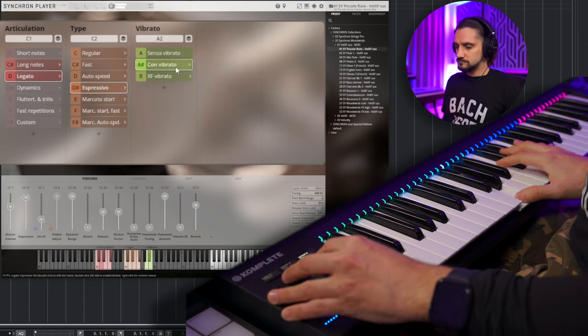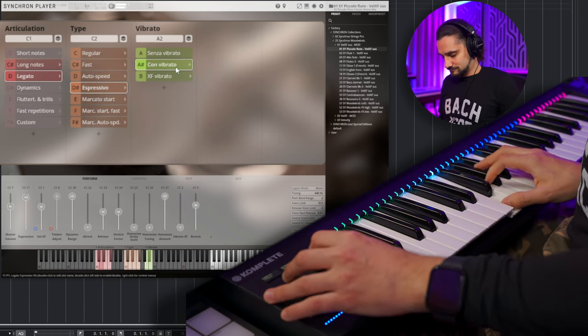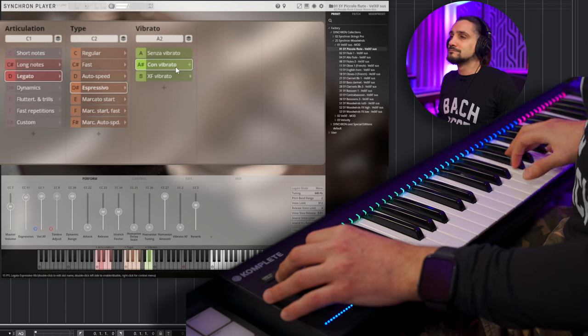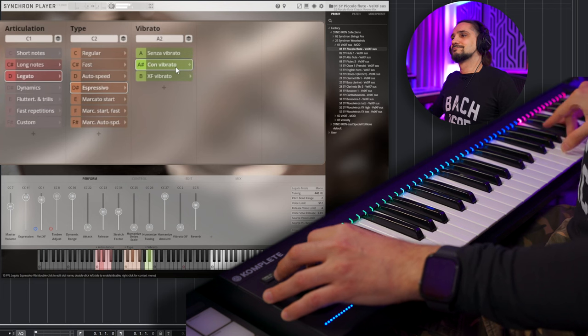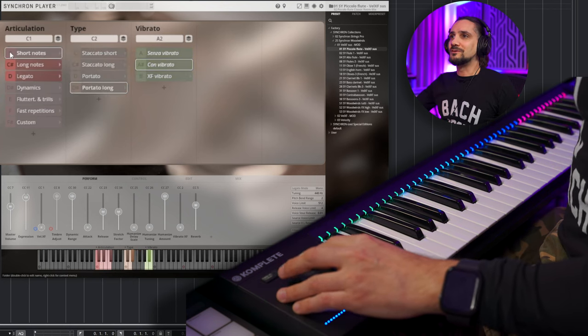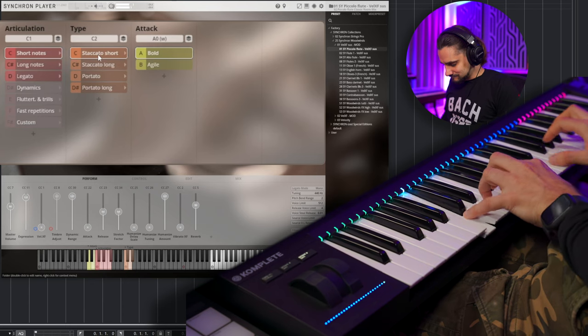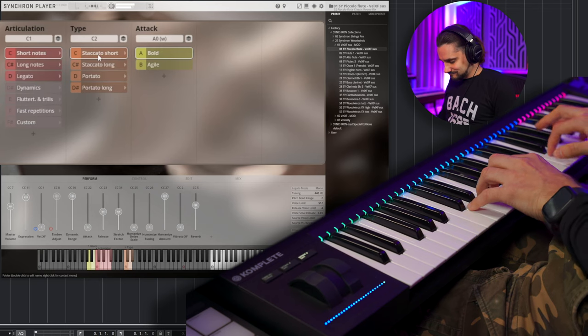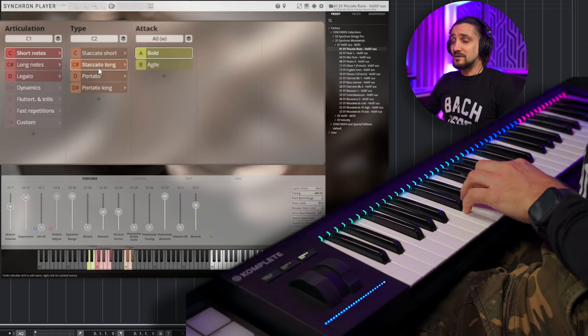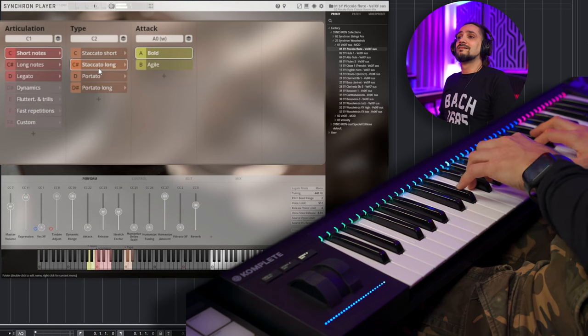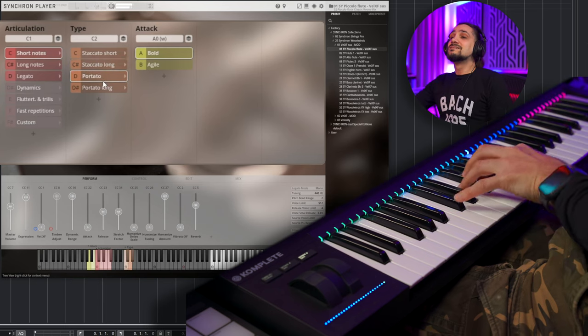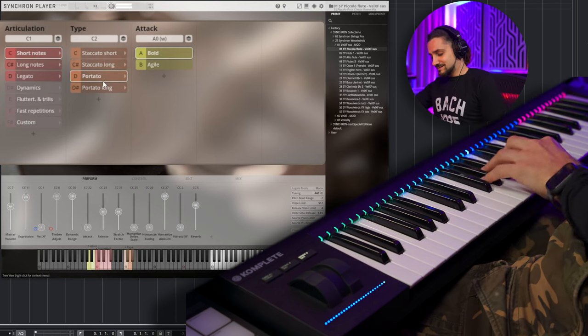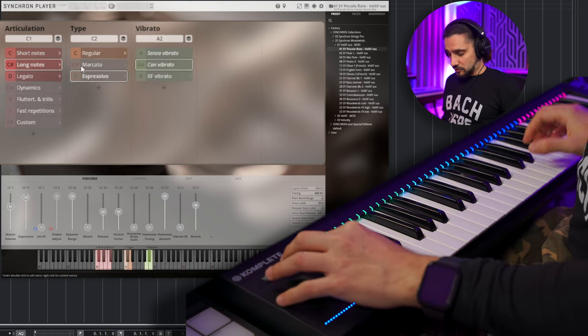And, of course, with piccolos, it's a very, very relevant thing to have fast legatos, because they do all these amazing runs. You know, it's the brilliance of the orchestra, okay, it's the top end of the orchestra. I love that. Let's play the Espressivos. What about some short notes now?